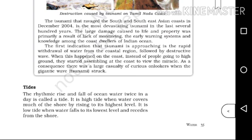It is high tide when water covers much of the shore by rising to its highest level. It is low tide when water falls to its lowest level and recedes from the shore. When the water level on the shore is high, that's high tide; when it is low, that's low tide.